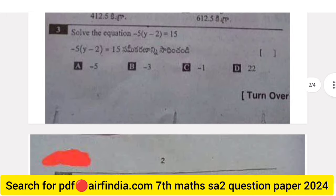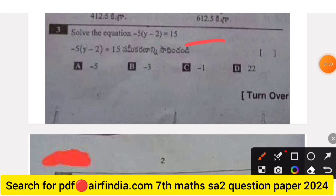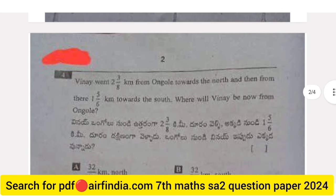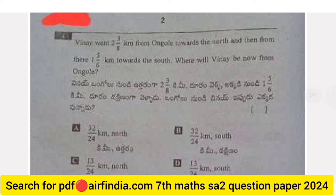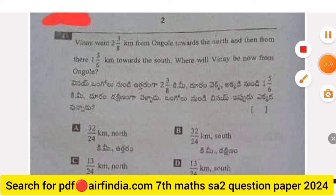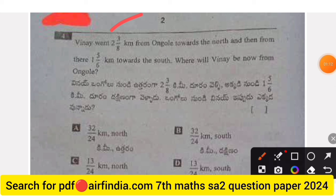Question 3: Solve the equation 5 minus 5y minus 2 equals 15. Options A, B, C, and D are given. Question 4: Vinay walked three-eighths km from an angle towards the north, then five-sixths km towards the south. Where will Vinay be now from the starting point? Options A, B, C, and D.